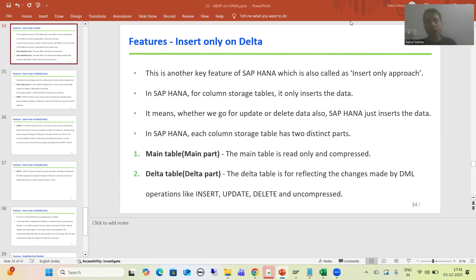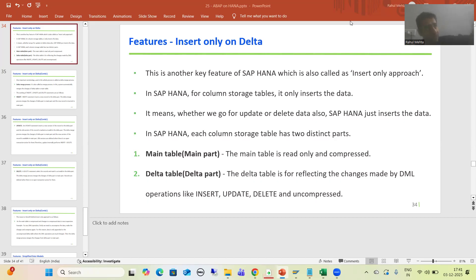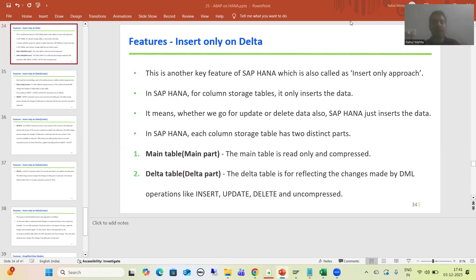Everything is insert — if you go for update or delete, the system considers it as insert only. After that we covered what is the main part and what is the delta part. In the main part, data is in compressed format and there are no direct changes; it is a read-only part. The delta table is uncompressed, and all DML operations — insert, update, delete — go to the delta part.